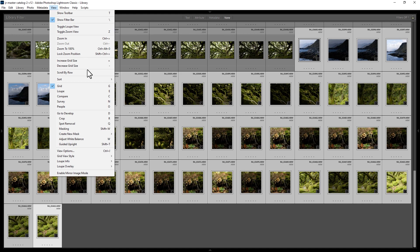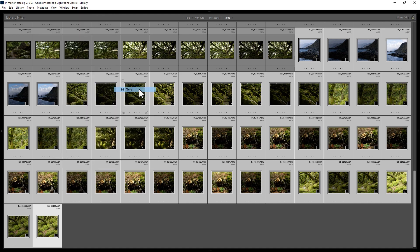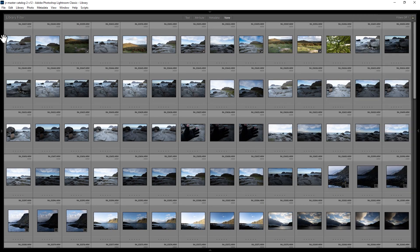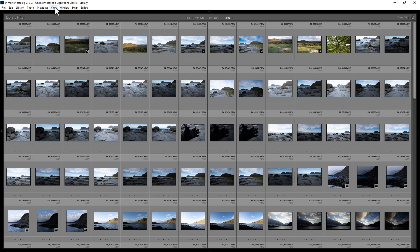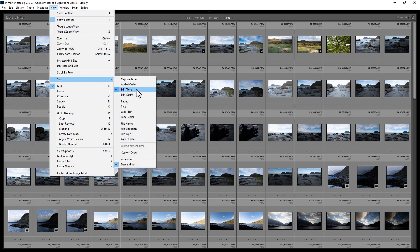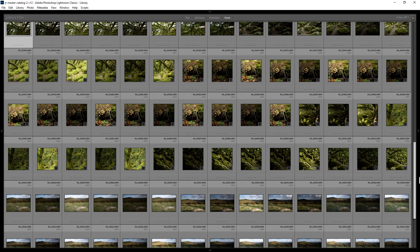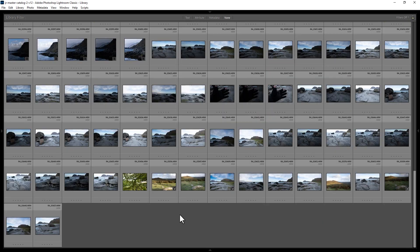If we come back to the sort order here and change back to edit time, at the minute the most recently edited photo is at the top. But once again, if we change this sort order to ascending, now the most recently edited photo appears at the bottom of this list.